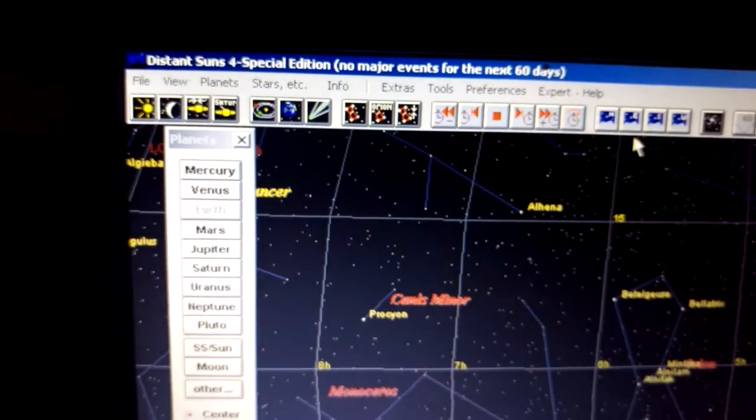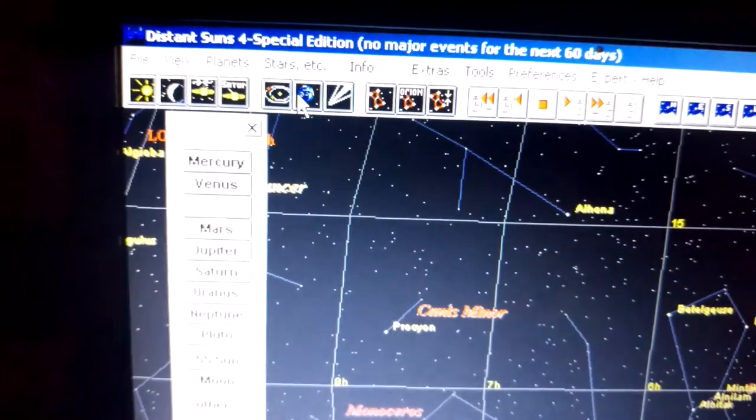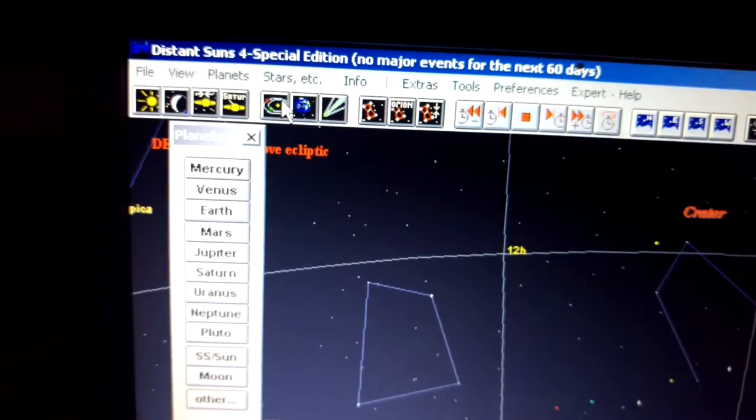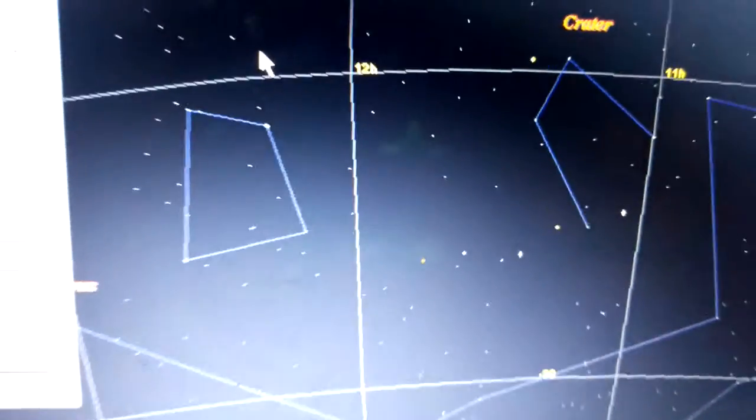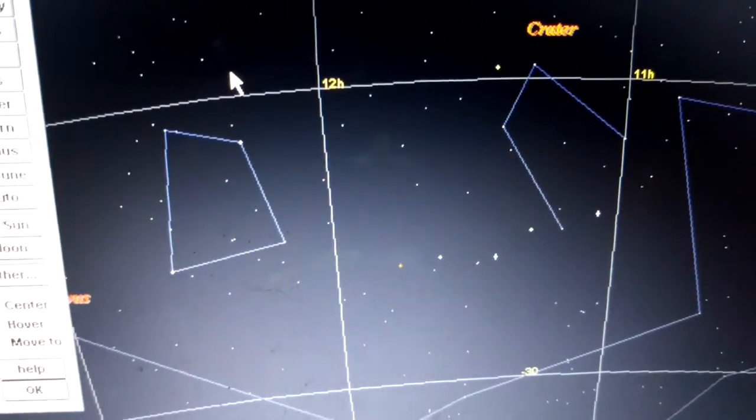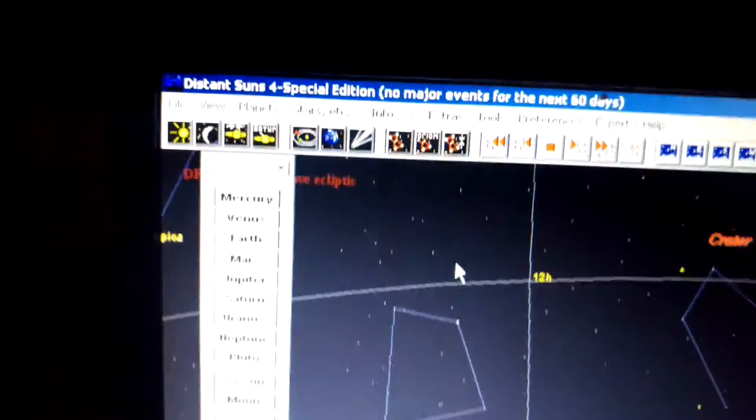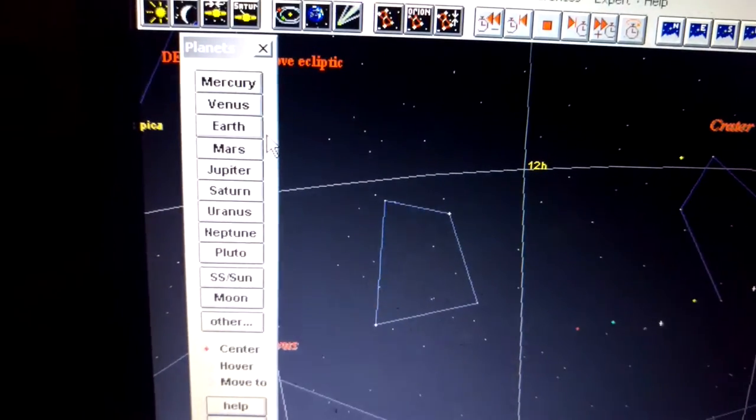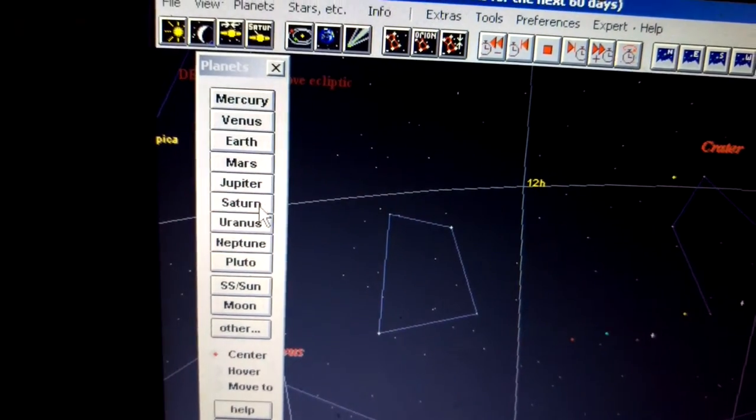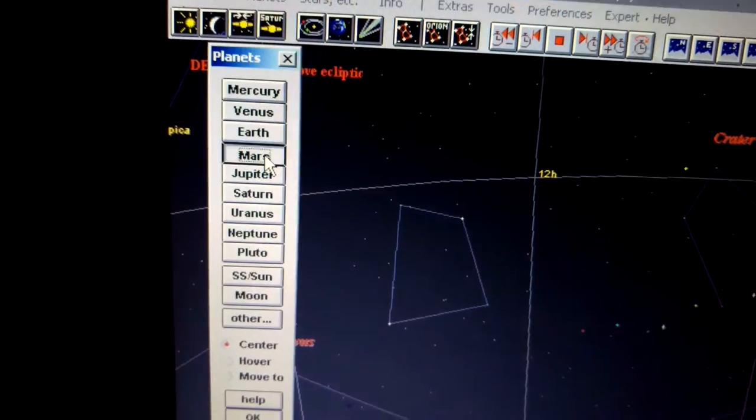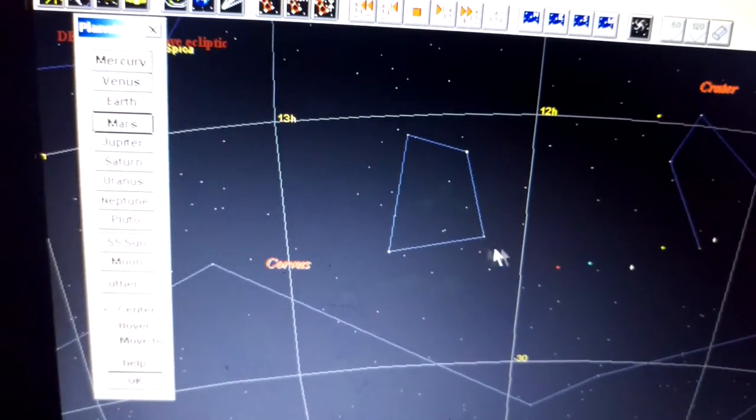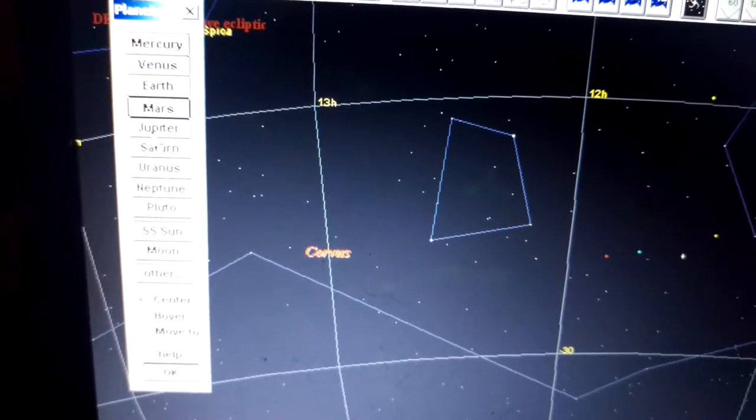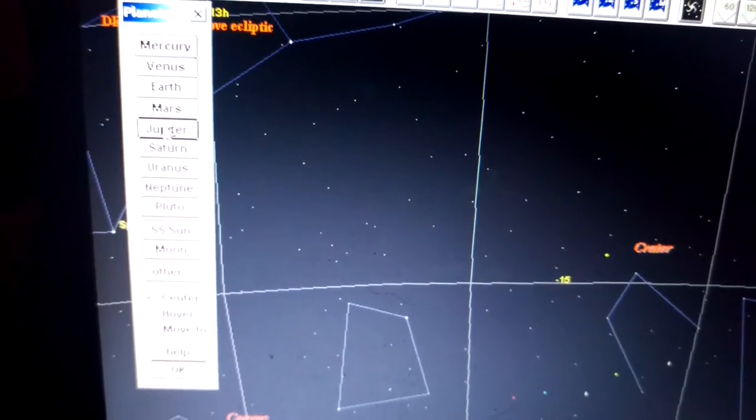You can observe our solar system in this view, and you can see the planets there, a couple of them lined up. And you can move to the position of any planet you want to see. See, I knew that was Mars.